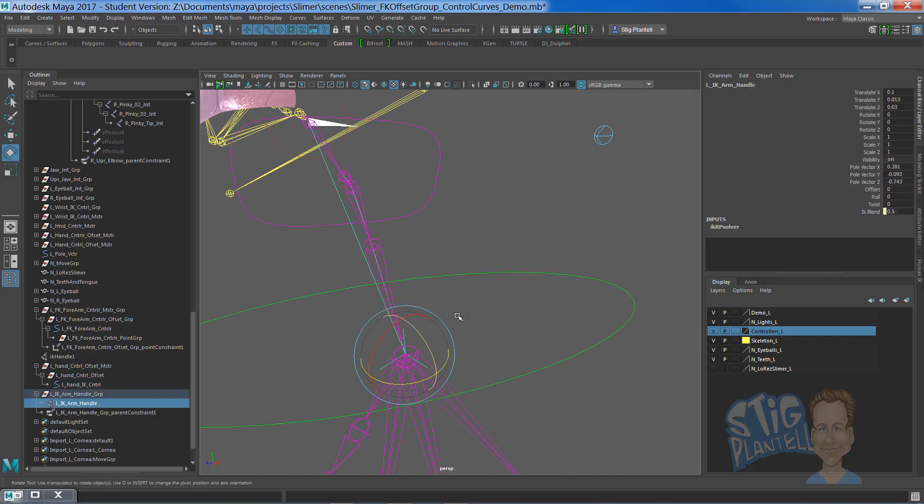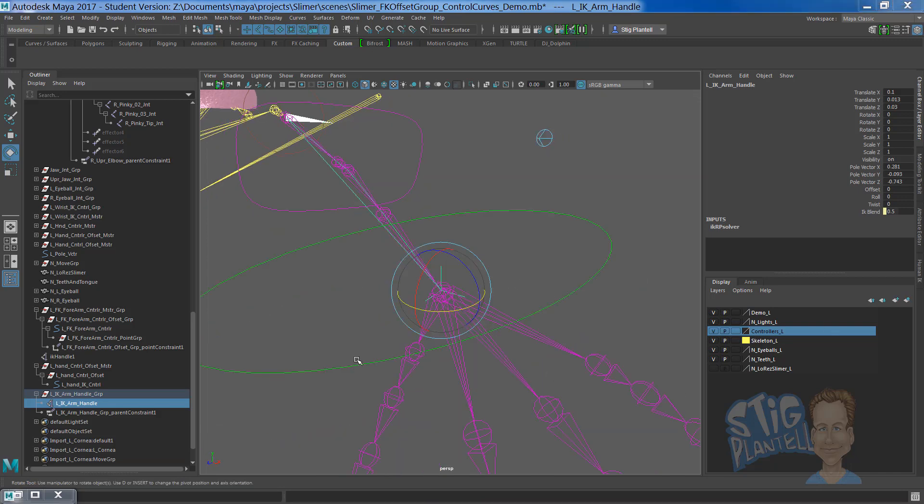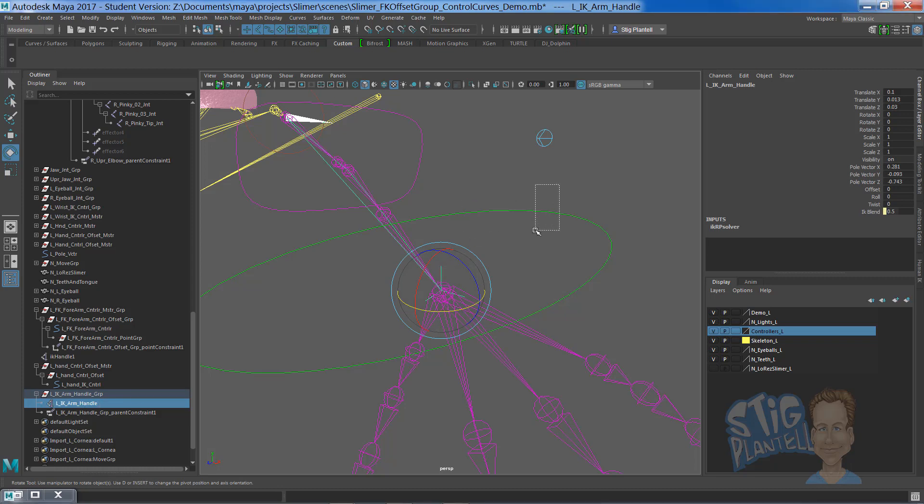Let's look at this. That's correct. There's the parent constraint right there. IK handle, the actual tool used for that is parent constraint to this.